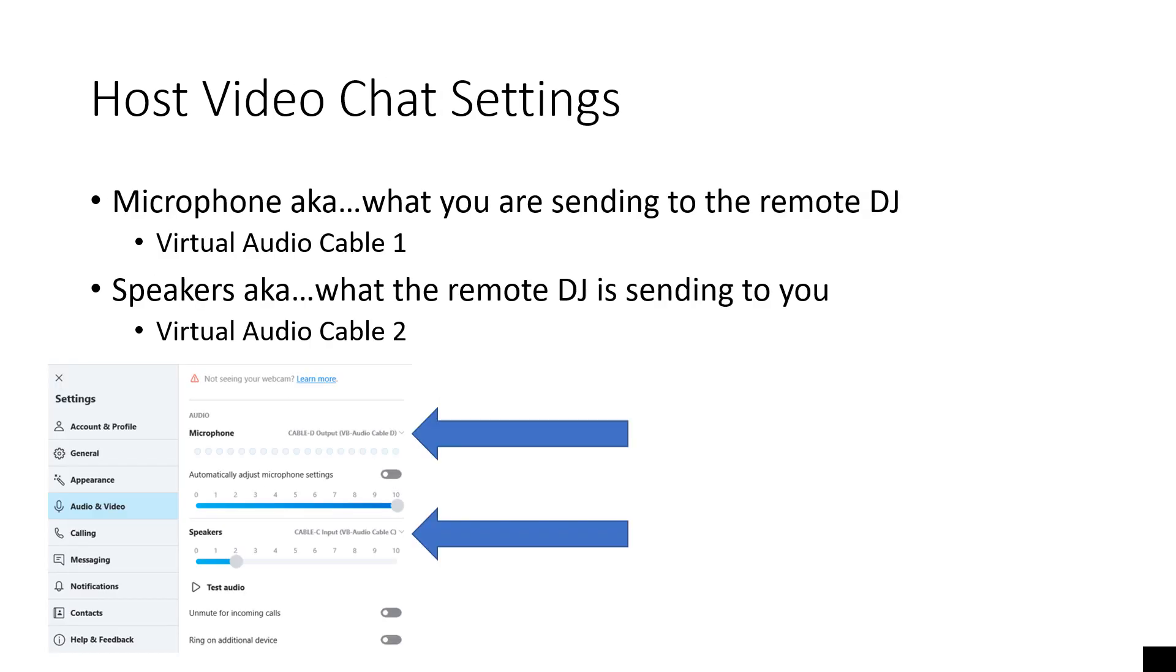Your host video chat settings, the microphone, this is what you're going to be sending to the remote DJ. Set it for your first virtual audio cable. Speakers is what the remote DJ is sending to the host.